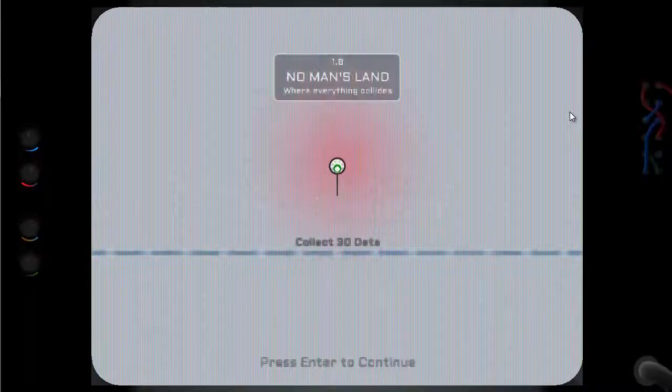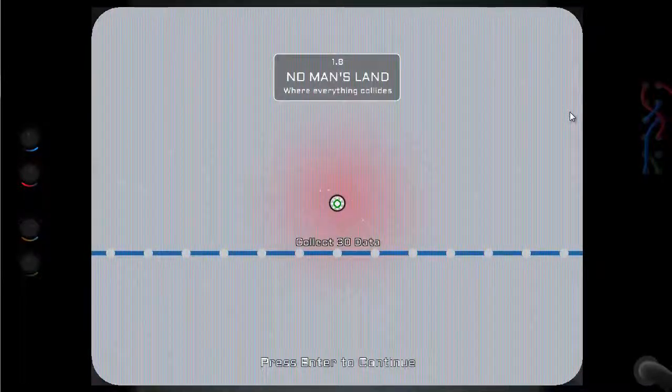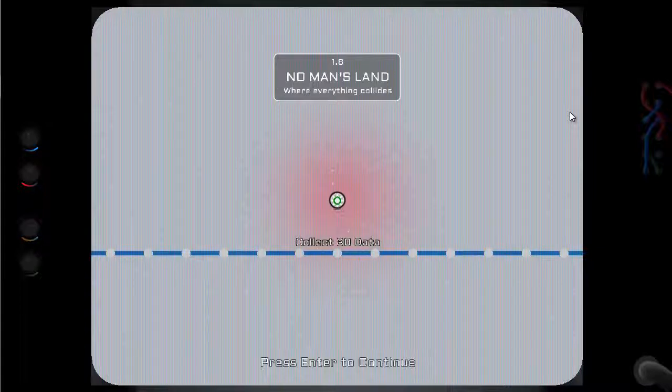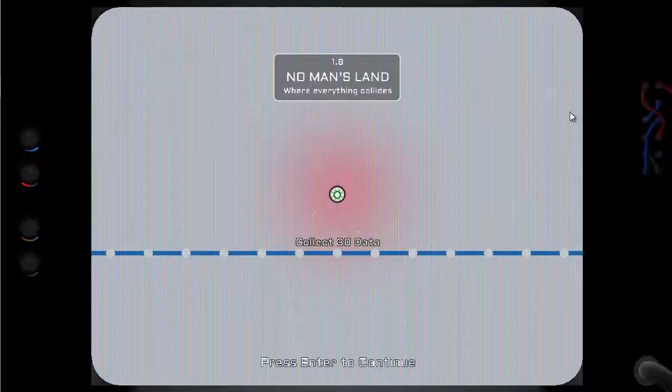Here we are again, our Quark No Man's Land where everything collides. Collect 30 data, this could be challenging.